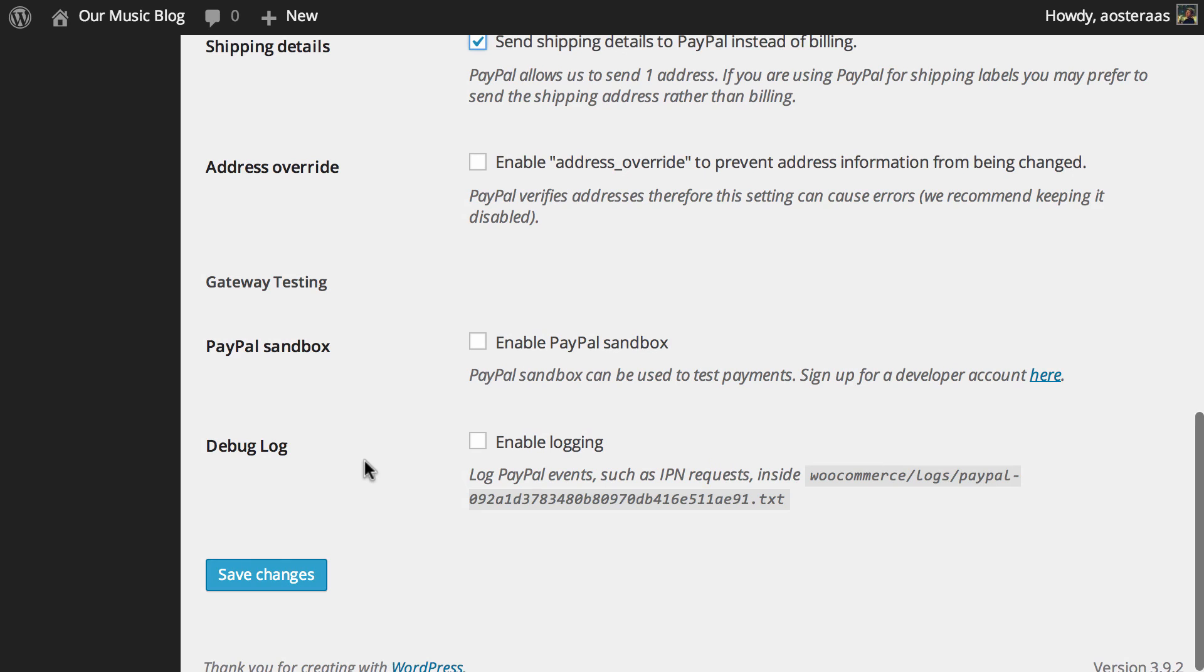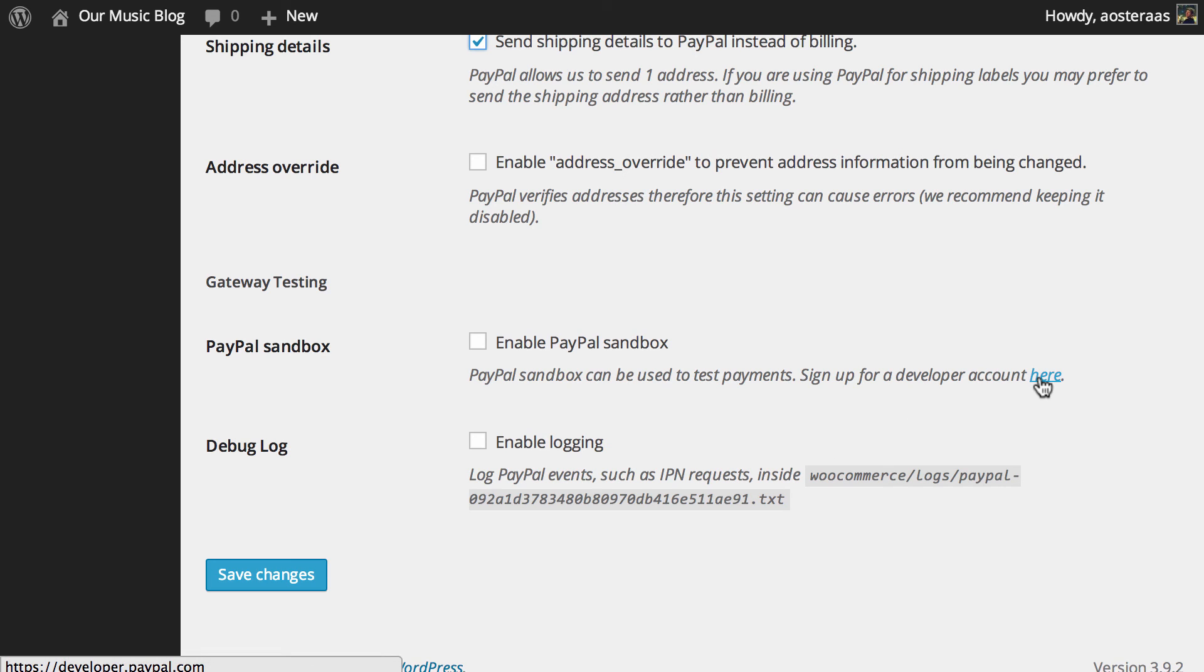Below this we get to developer options. The first is to enable the PayPal sandbox which can be used to test payments. If you want to do that you'll need to go to developer.paypal.com and sign up for a developer account.